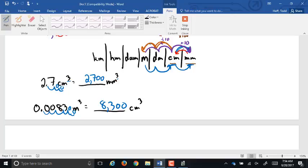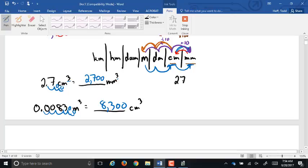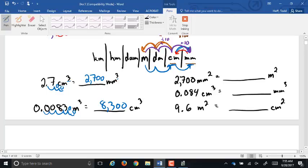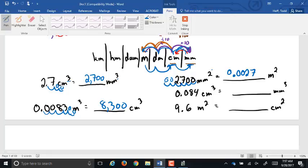Now in your notes, convert these: 2,700 millimeters squared into meters squared — millimeters to meters is three spots to the left, doubled to six spots for squared units, so the decimal moves six places to the left, giving 0.0027 square meters. Also, 0.084 centimeters cubed to millimeters cubed: one spot to the right on the chart, tripled to three for cubed, giving 84 millimeters cubed.